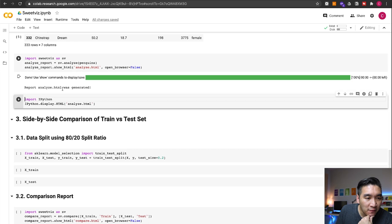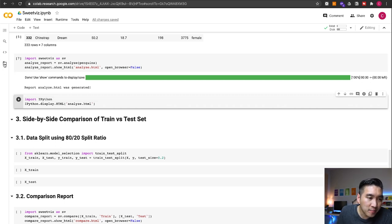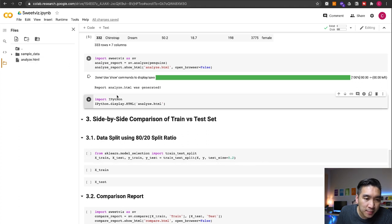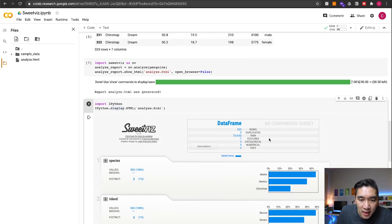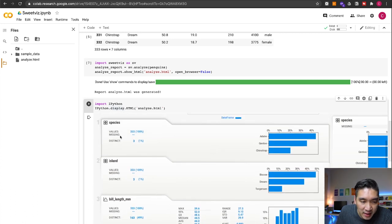Now the analyze.html file has been generated. Over on the left in Google Colab, you can look at the files in the working directory by clicking on the files icon. You'll see the analyze.html there — you can either download it to your computer or display it right inside Google Colab. Let's run this cell to display it. This is the quick exploratory data analysis, and as you can see, you can quickly see the general distribution of the entire dataset.